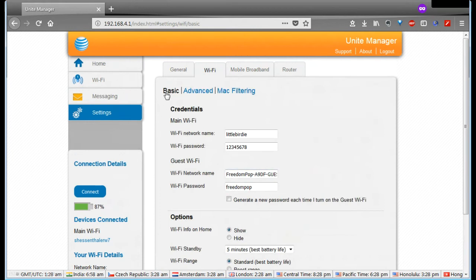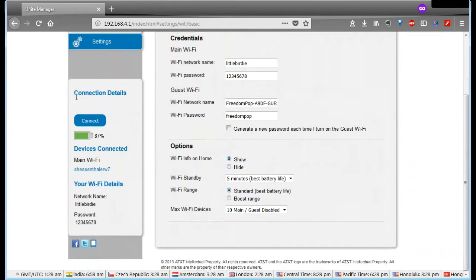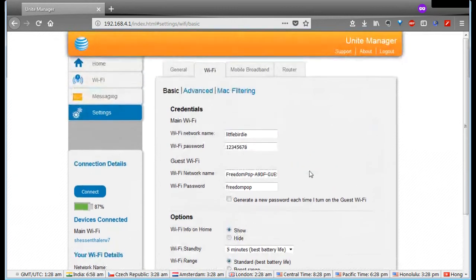For Wi-Fi, there's basic, advanced, Mac filtering. The basic stuff is network names, passwords, same stuff we saw on the other screen. You can have this generate a new password every time for the guest Wi-Fi if you're going to use guest Wi-Fi. And then back to these same standard settings that you've seen before here already.